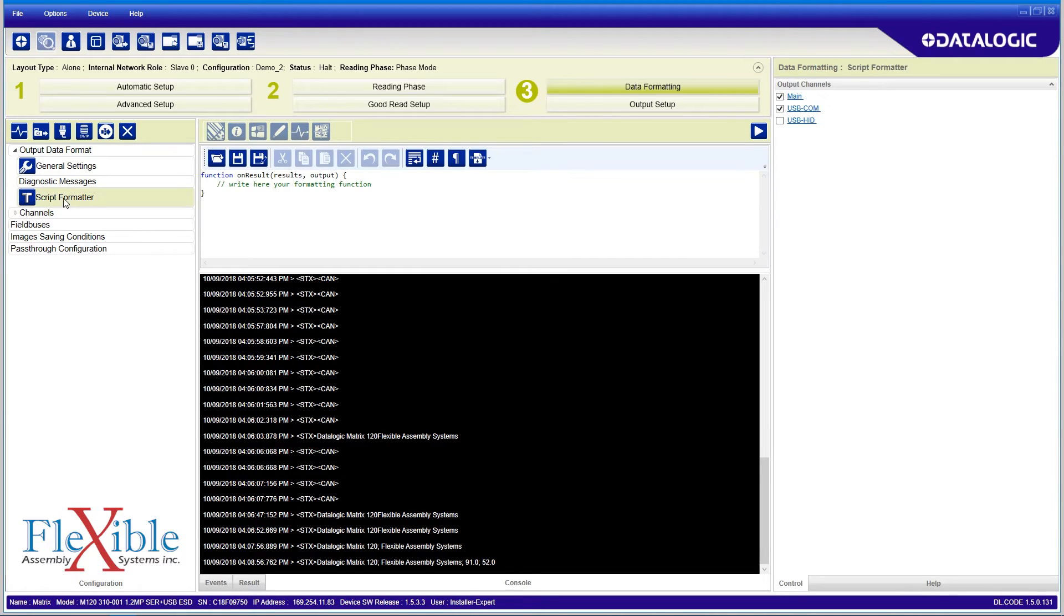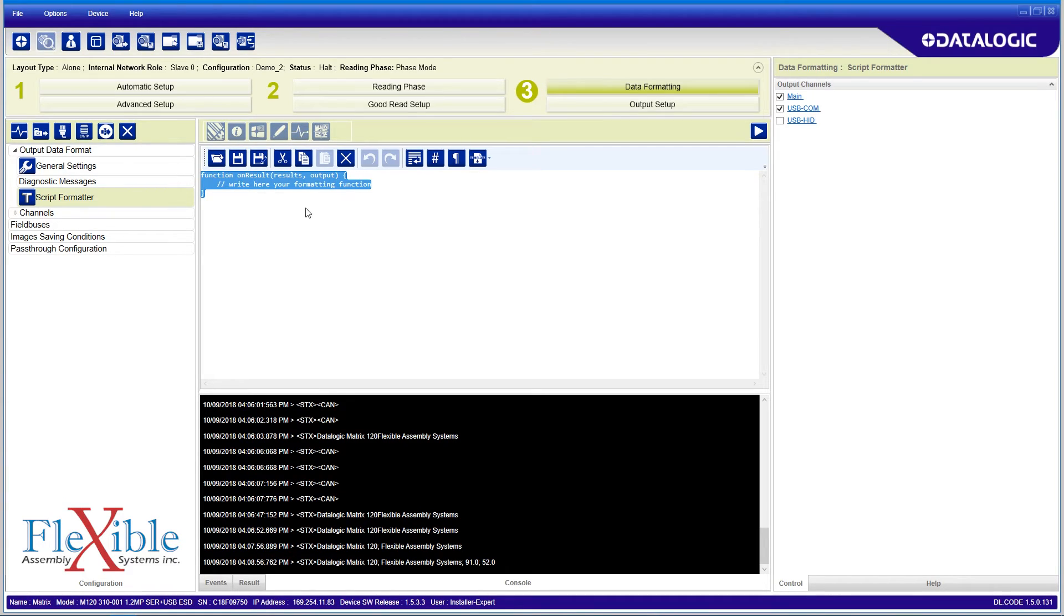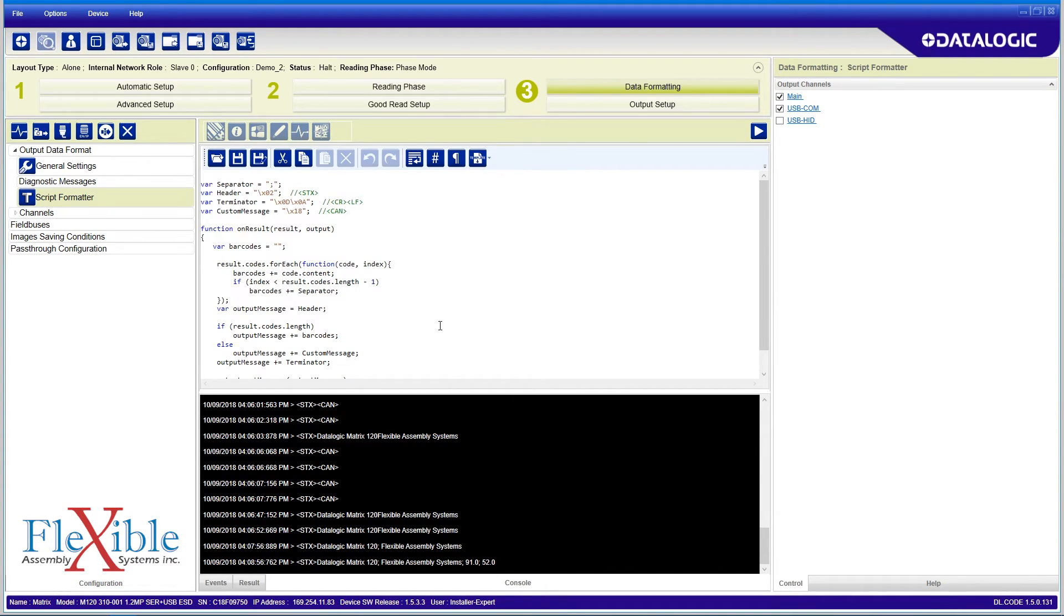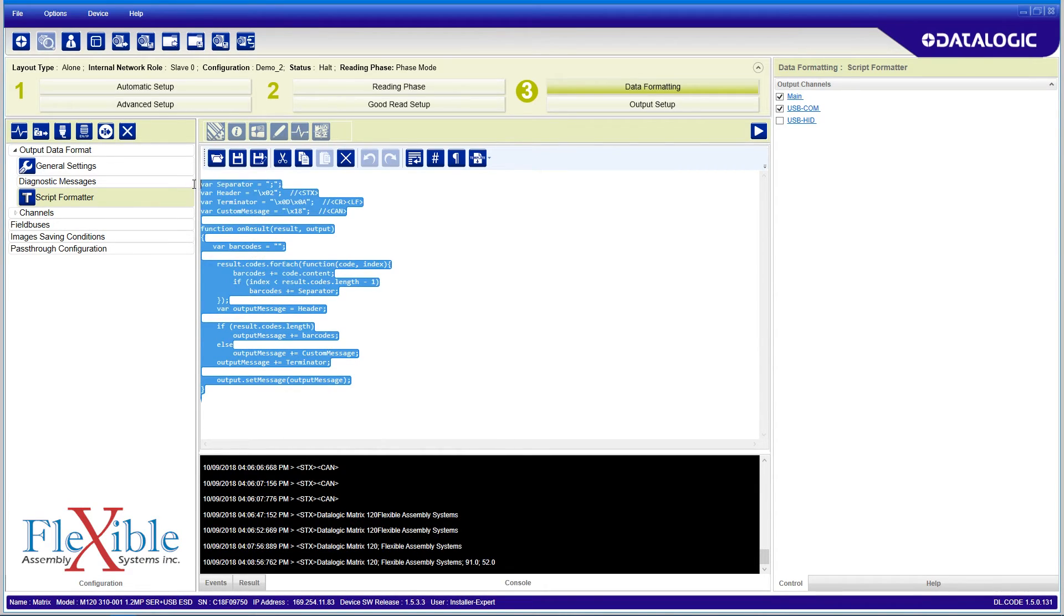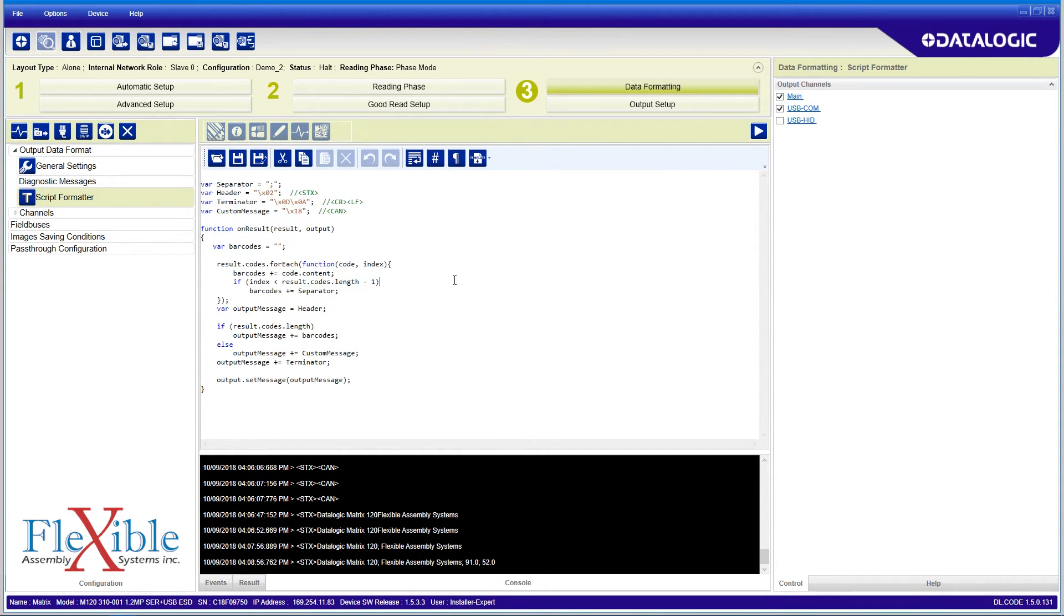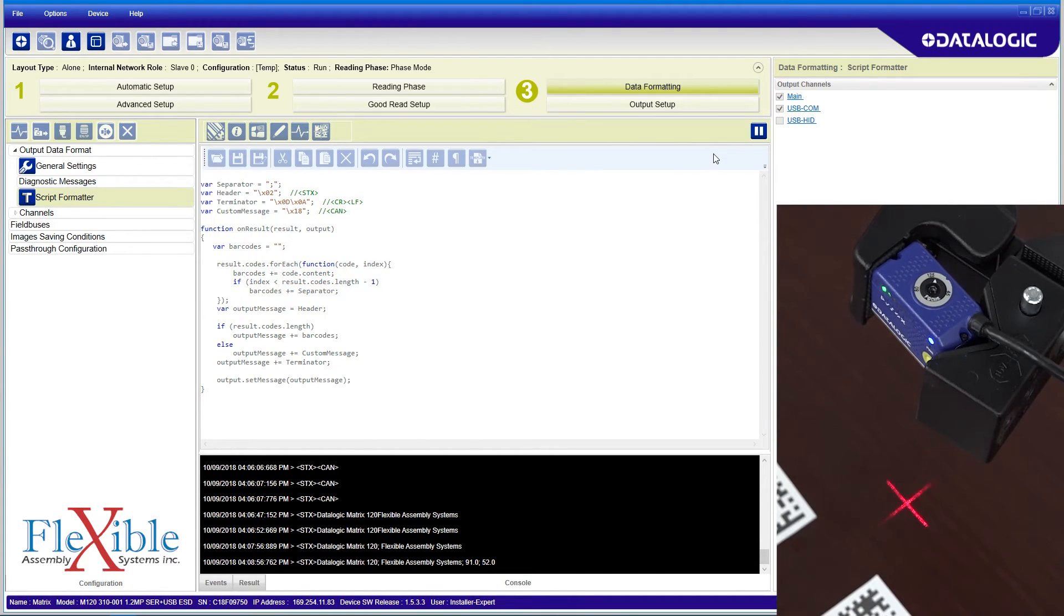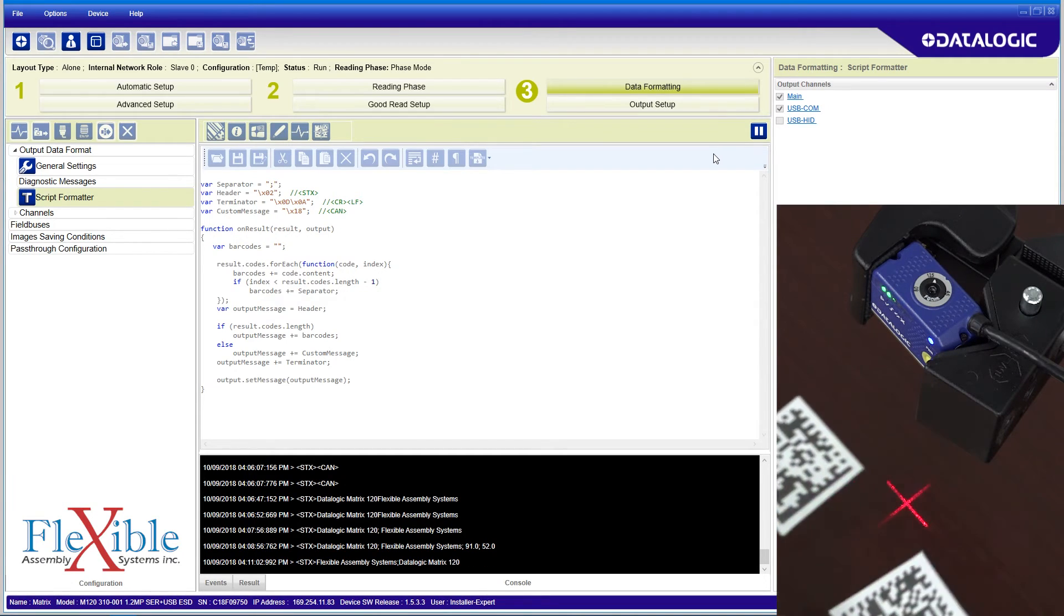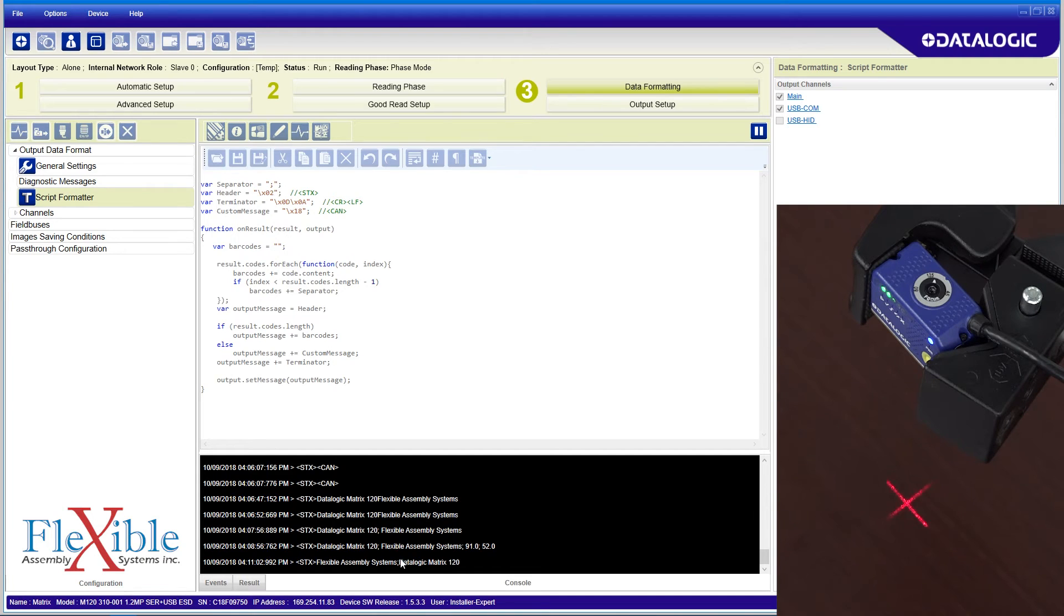I will load a preset template for sending all codes to demo its function. When I enable the scanner and I read the codes, the output is determined by the script formatter instead of the software modules. This allows for high level customization and character substitution that isn't offered through the pre-existing tools.